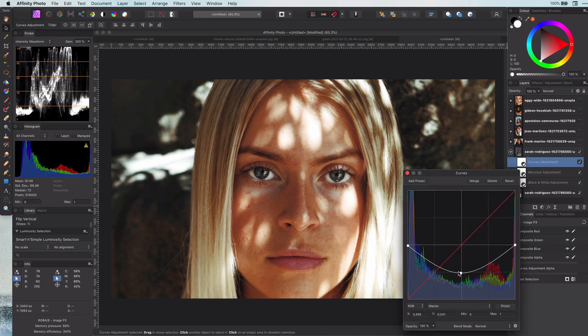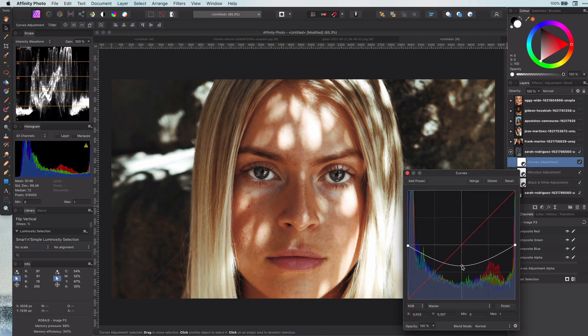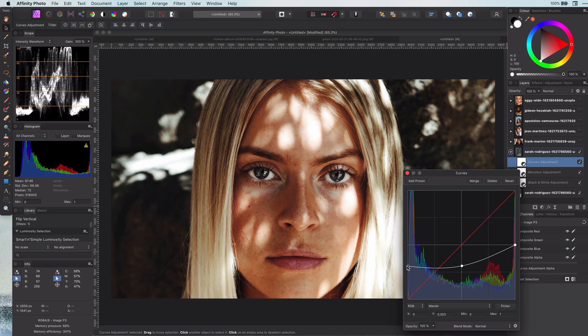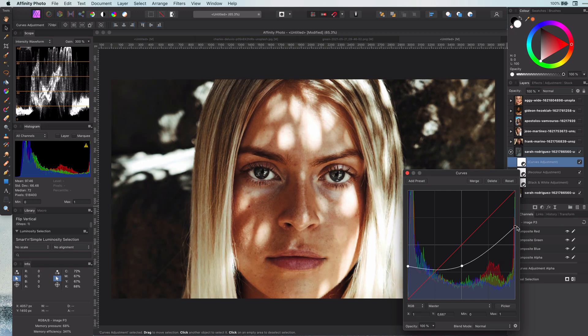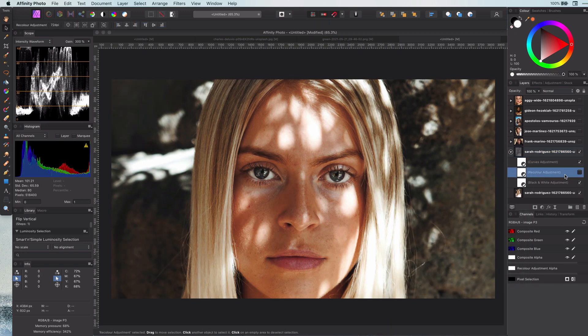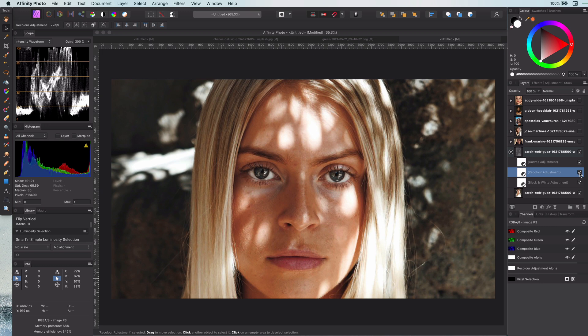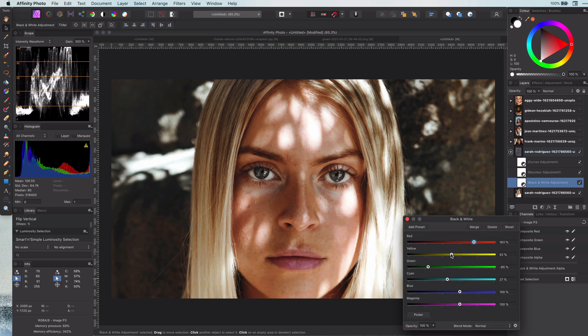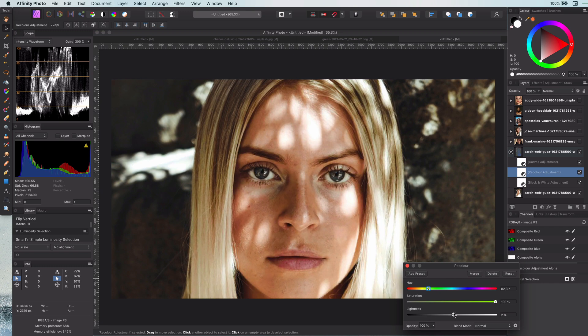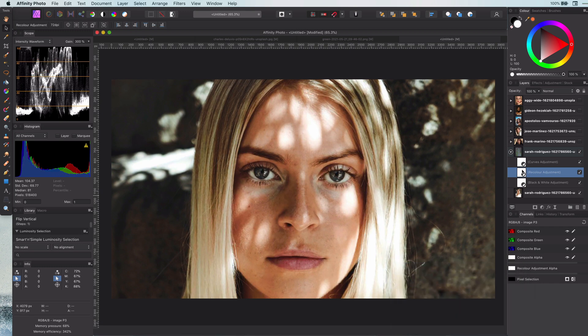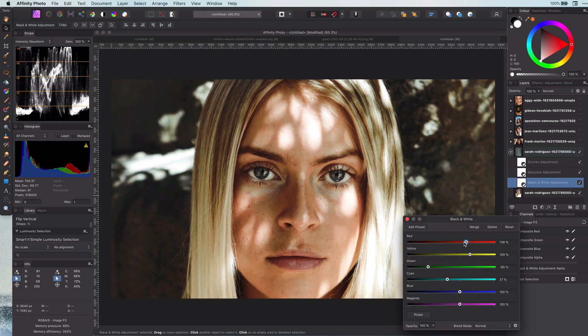Now we have a good base to adjust the color effect. I can change the curves adjustment to adjust the intensity of the effect. I can also adjust the black and white adjustment to control the strength for specific color range. And finally, I can adjust the recolor adjustment to control the color tint.